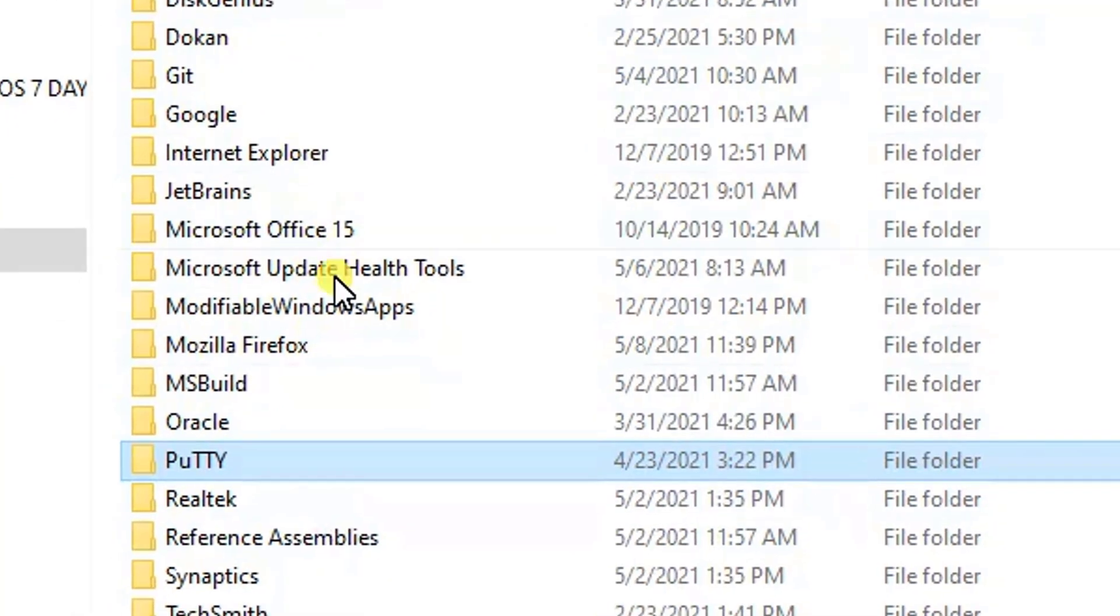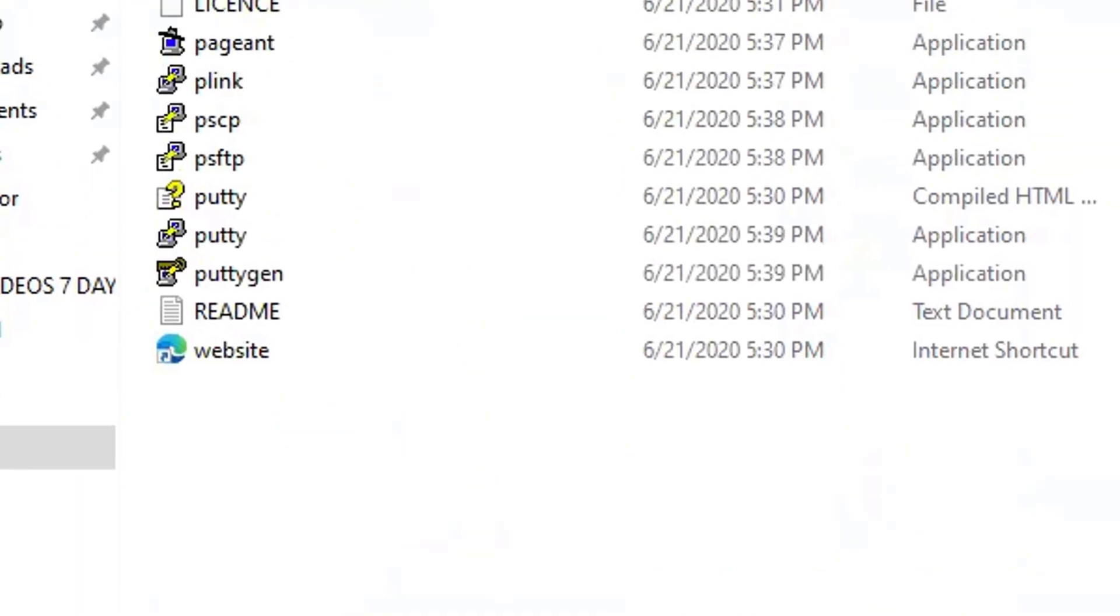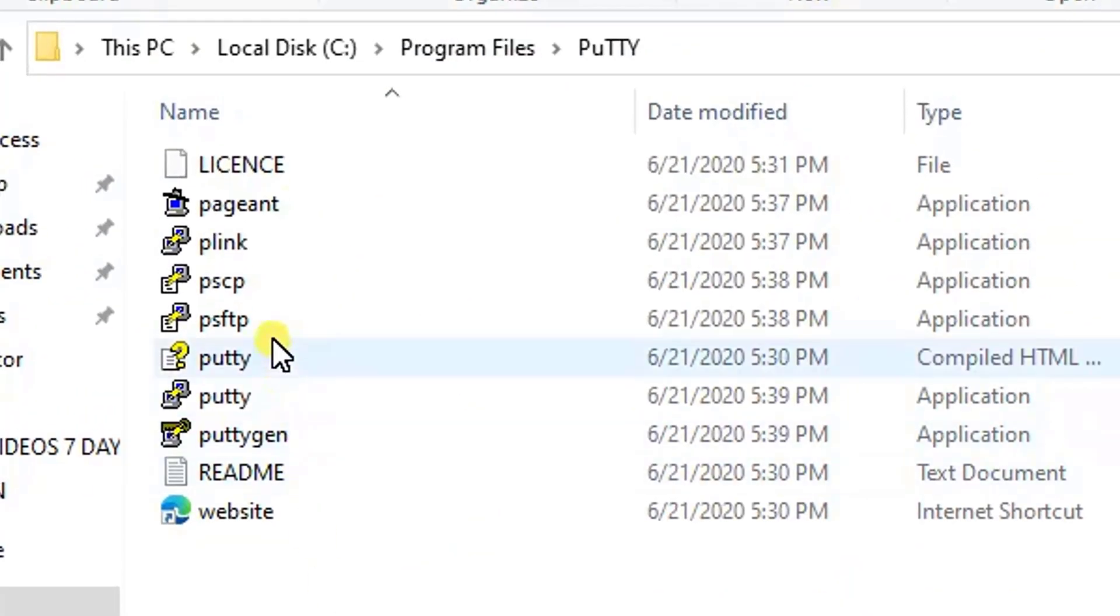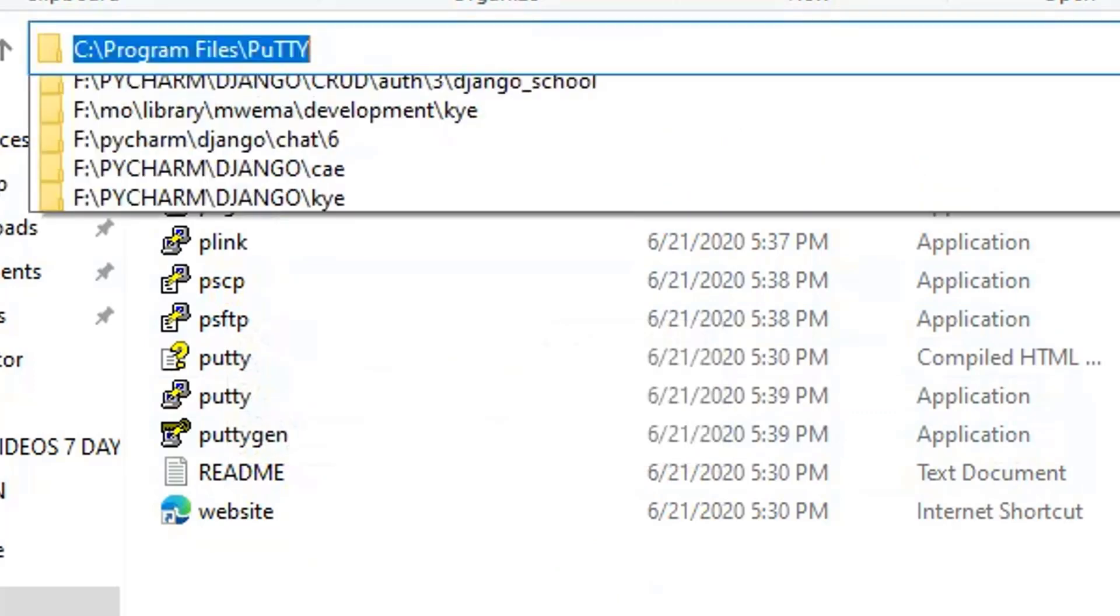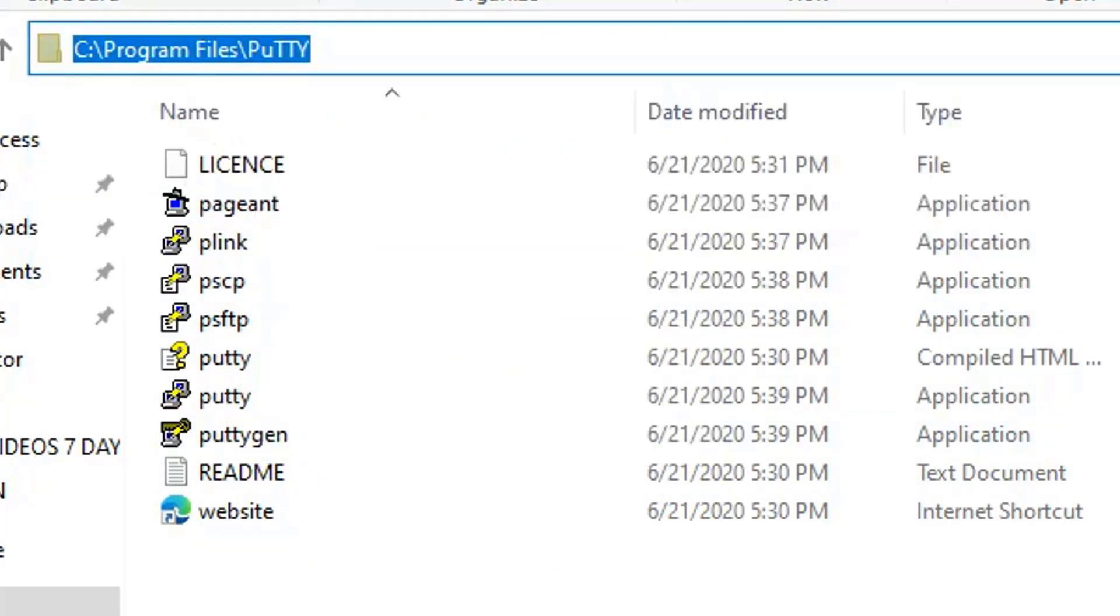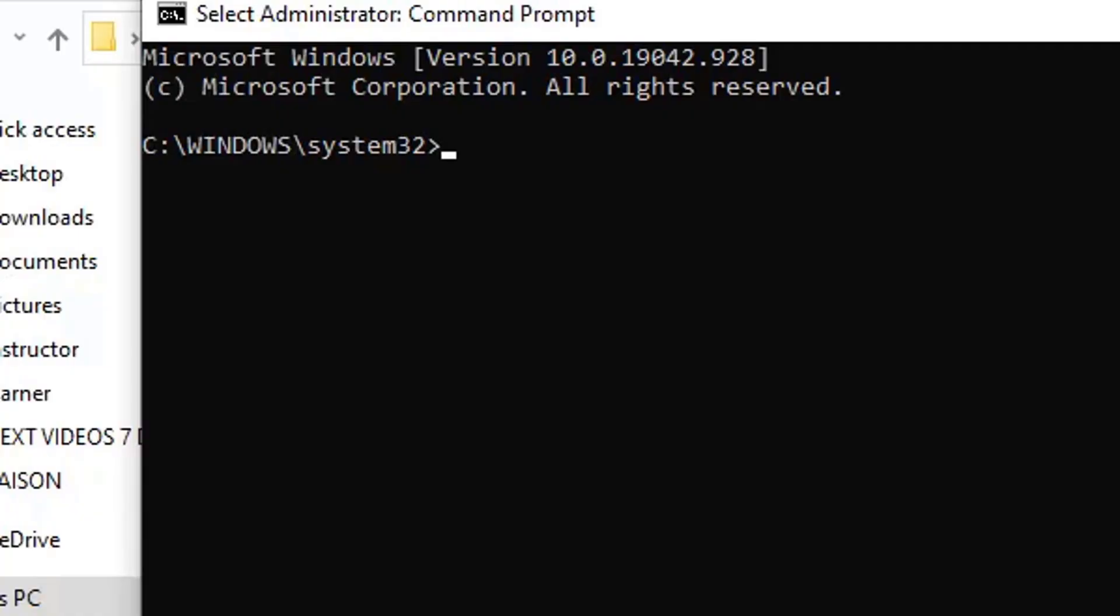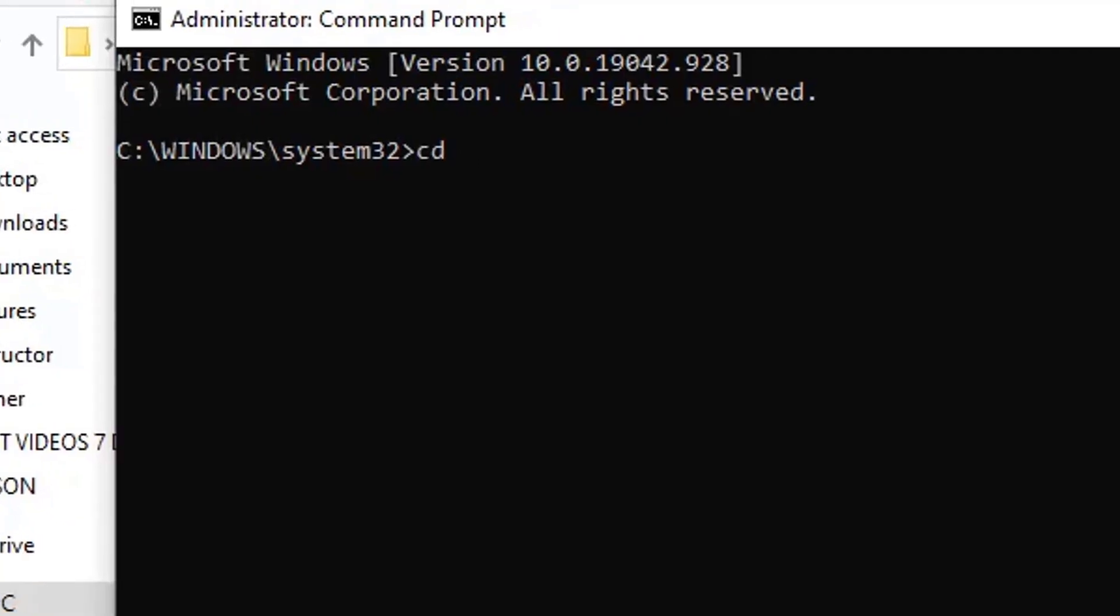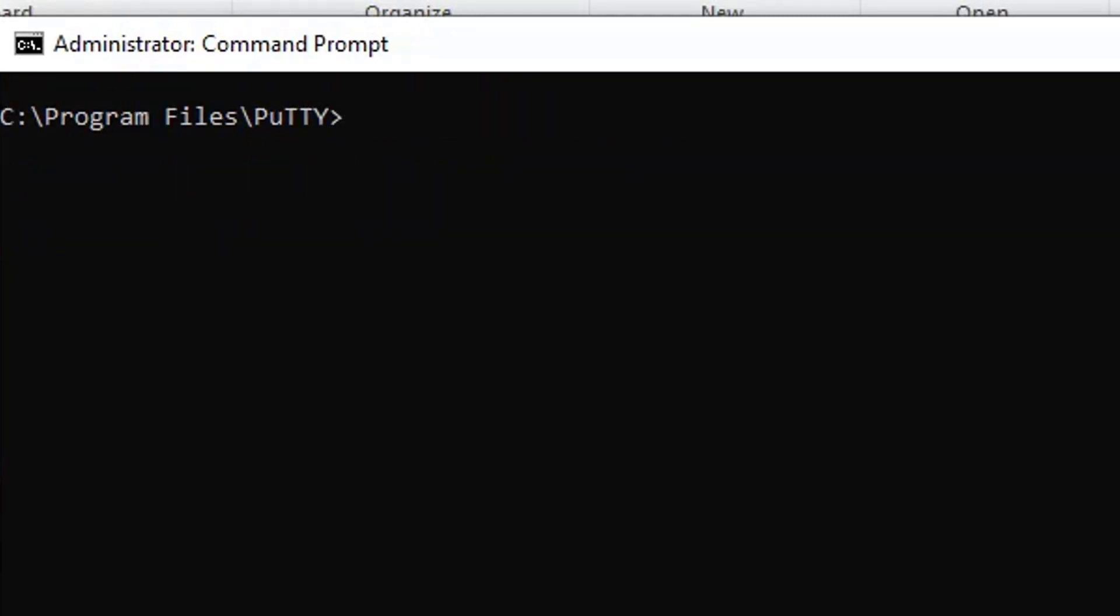Go to Local Disk C, then find Program Files. In the Program Files, open PuTTY. Make sure PSCP is present. I copy this path, then open CMD. Run it as administrator. Then change the directory. Here we are done.